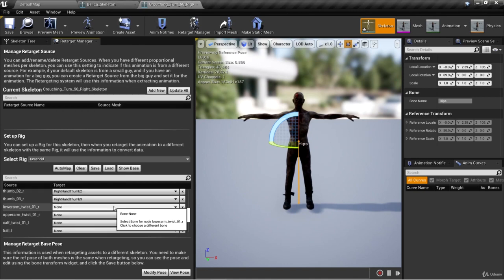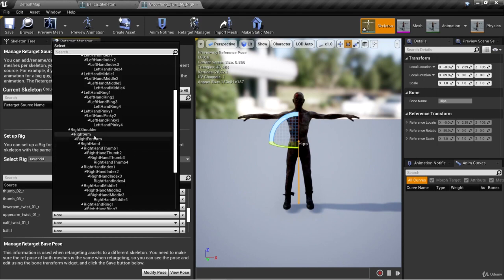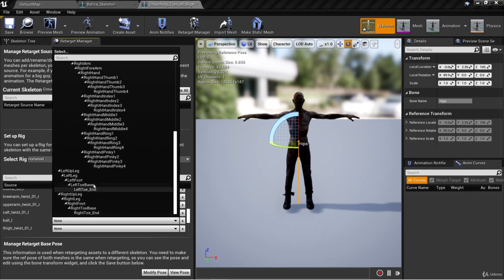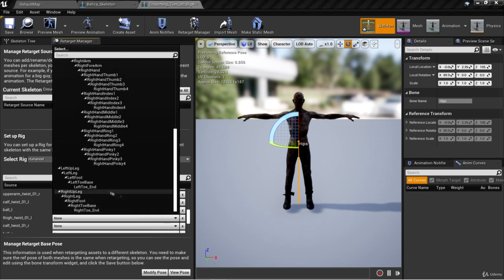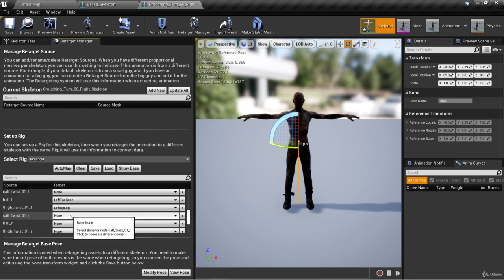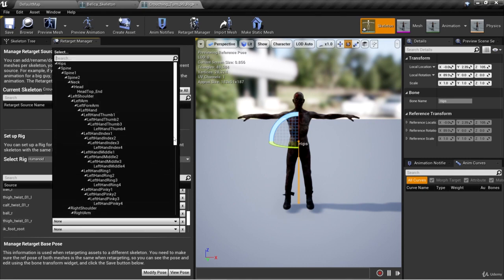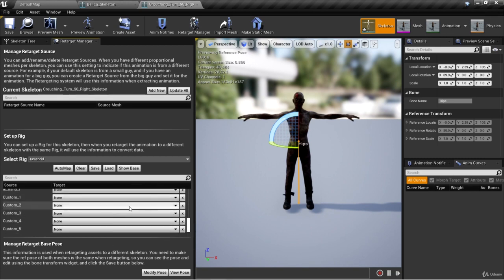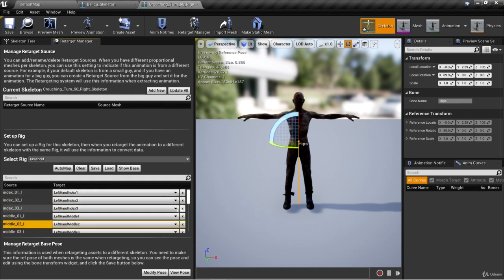Lower arm twist 01R is going to be the right hand. Upper arm twist 01R is going to be right arm. For calf twist 01L, there's no bone on the Mixamo that corresponds to that, so we'll leave that as none. Ball L is going to be left toe base. Thigh twist 01L is going to be left up leg. Calf twist 01R is going to be none. Ball R is going to be right toe base. And thigh twist 01R is going to be right up leg. You'll see some IK bones — go ahead and ignore those as well as the custom bones. This will complete our setup of mapping the bones in the Mixamo skeleton to the humanoid rig.